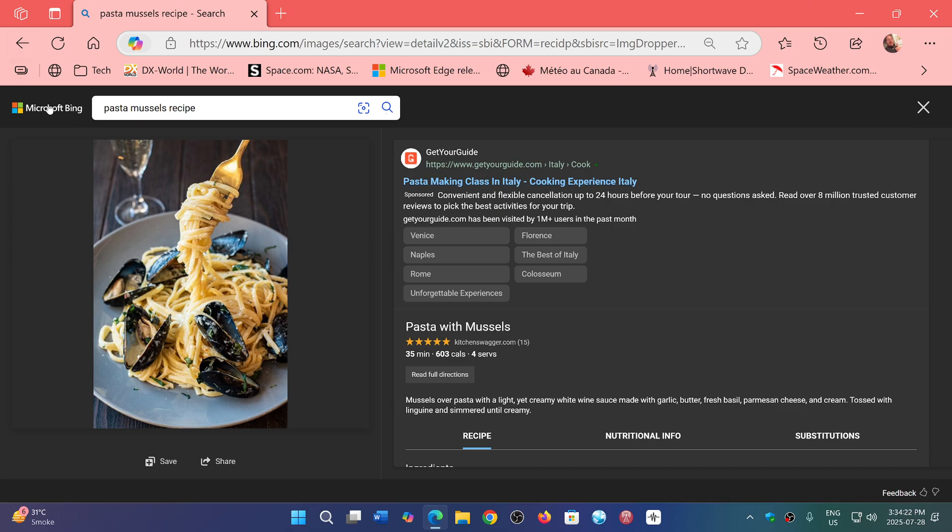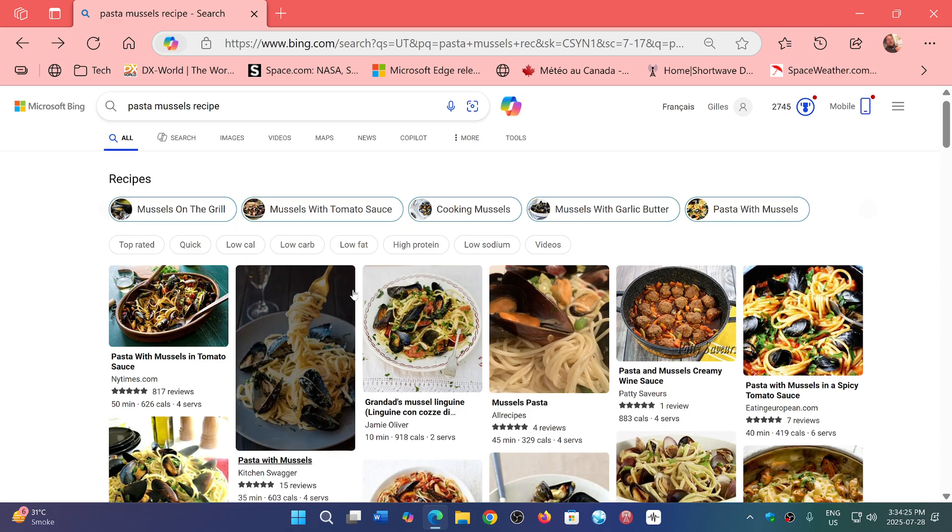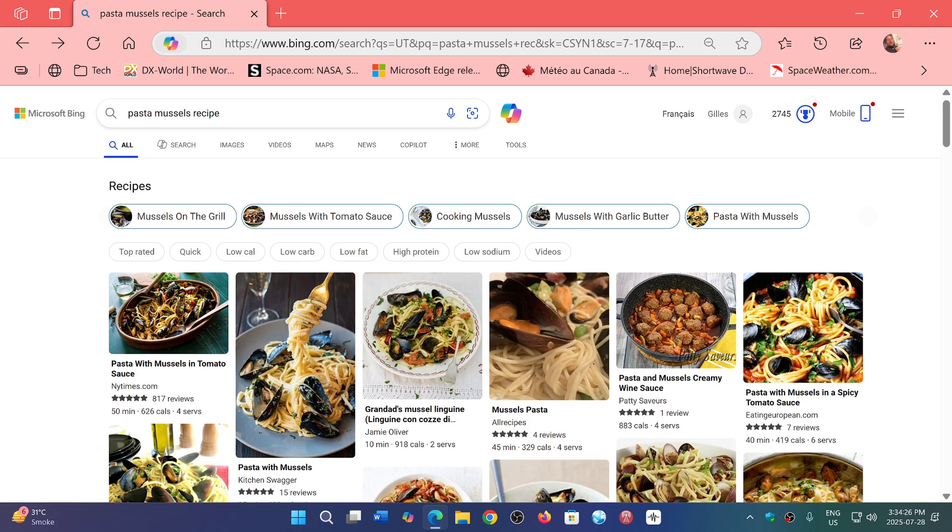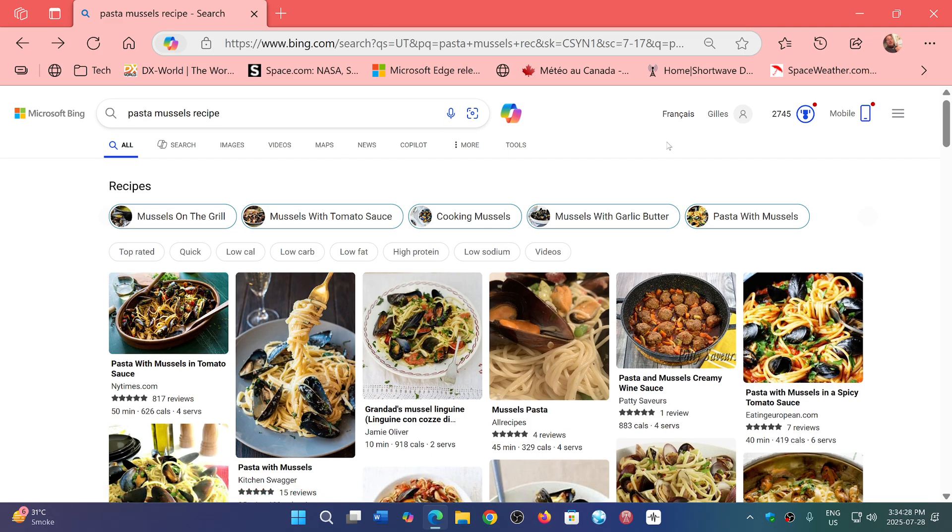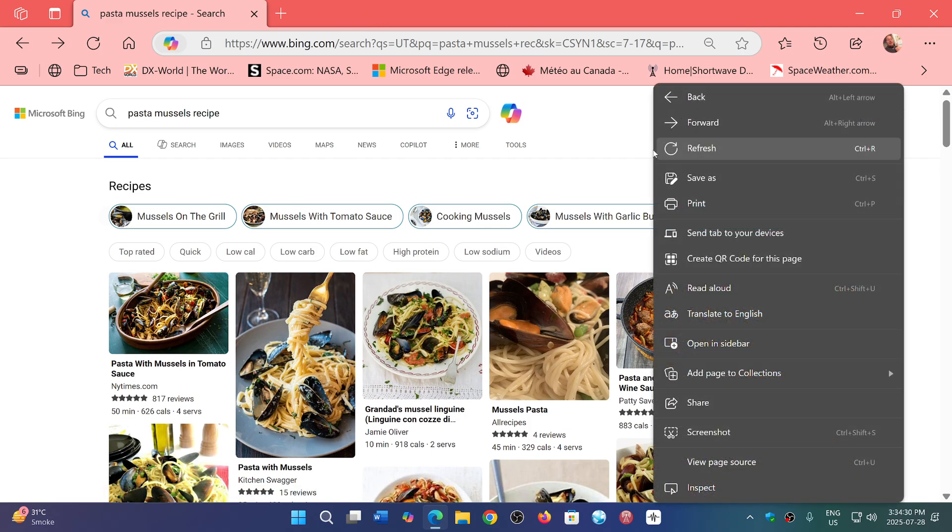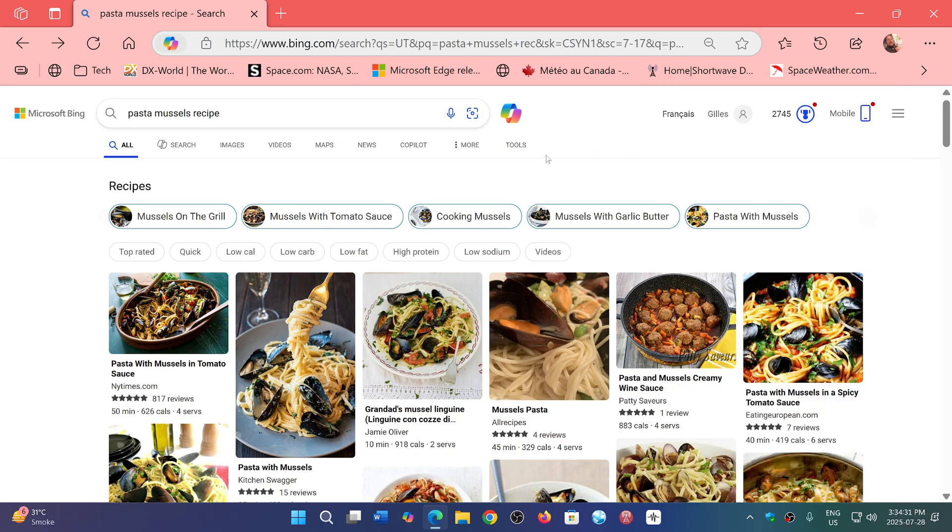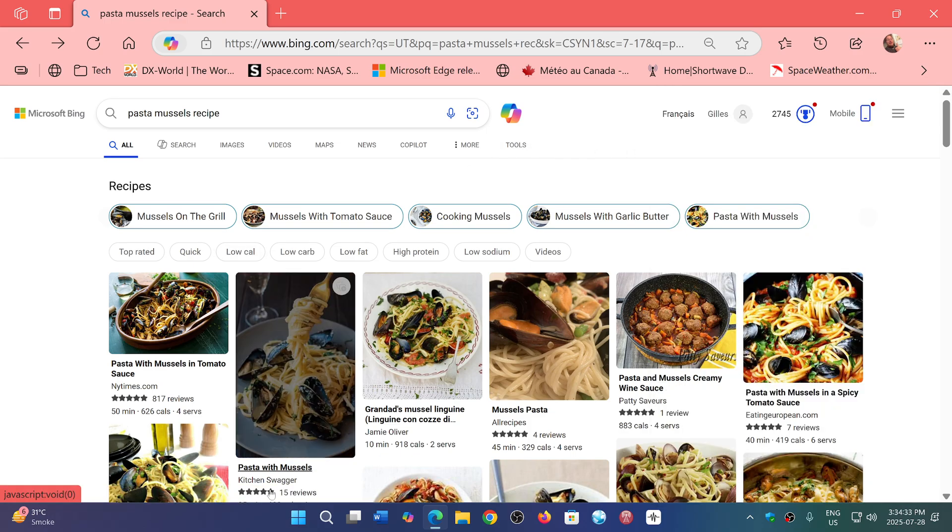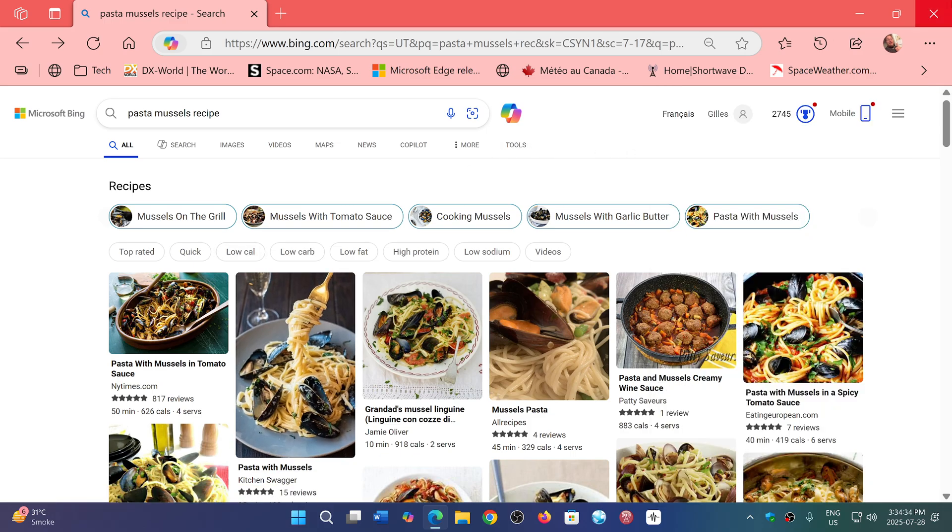There's still Microsoft Bing search that's working in here, but you'll be able to really do things and change things around with the Copilot version of the browser.